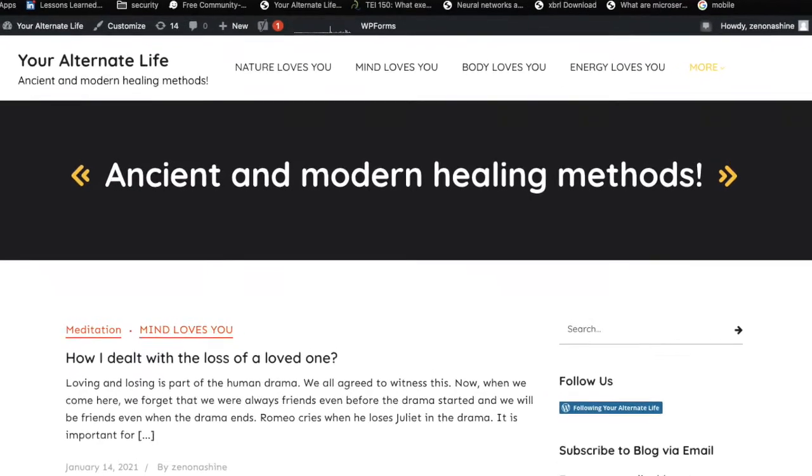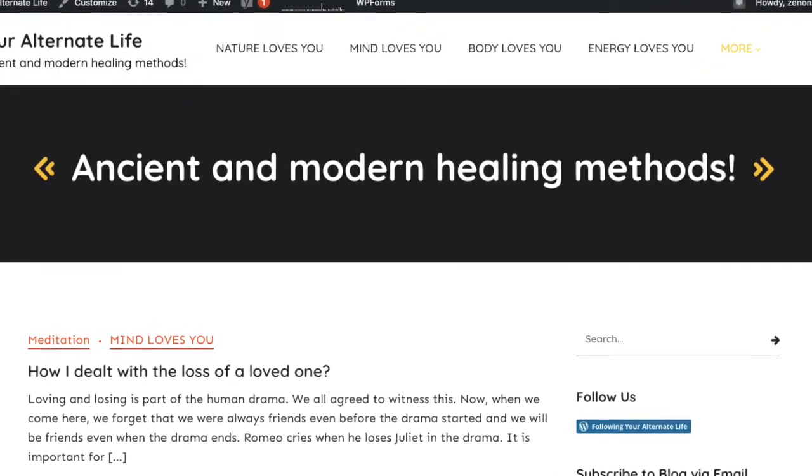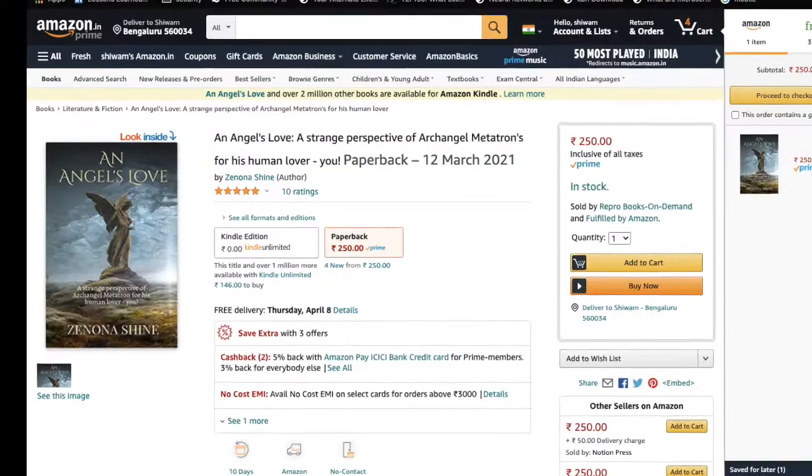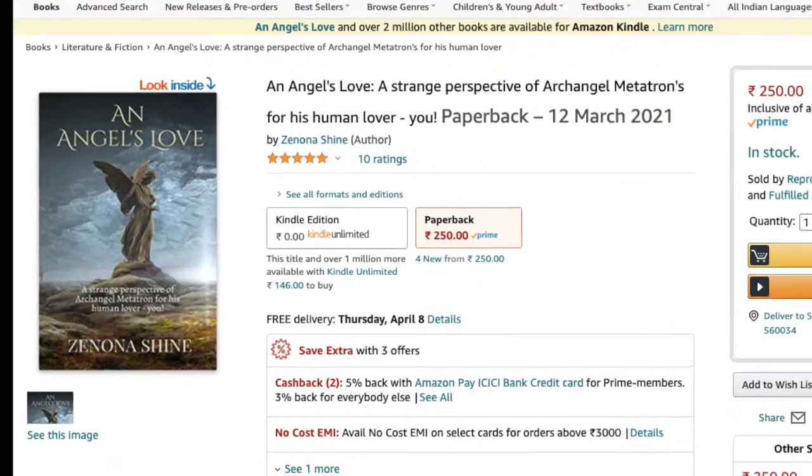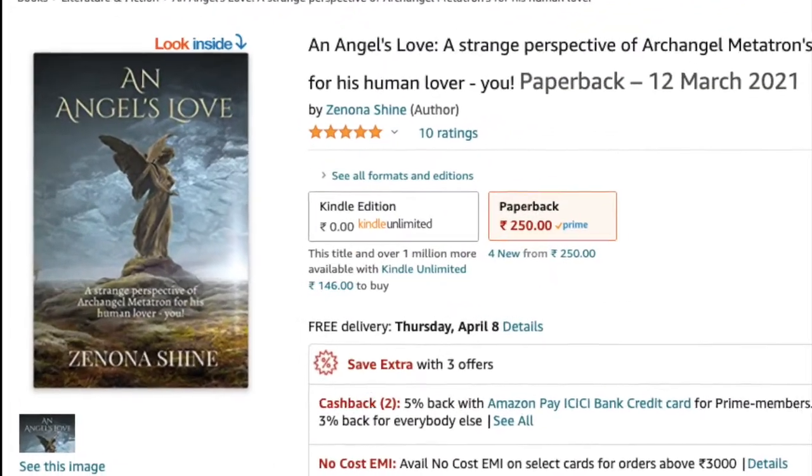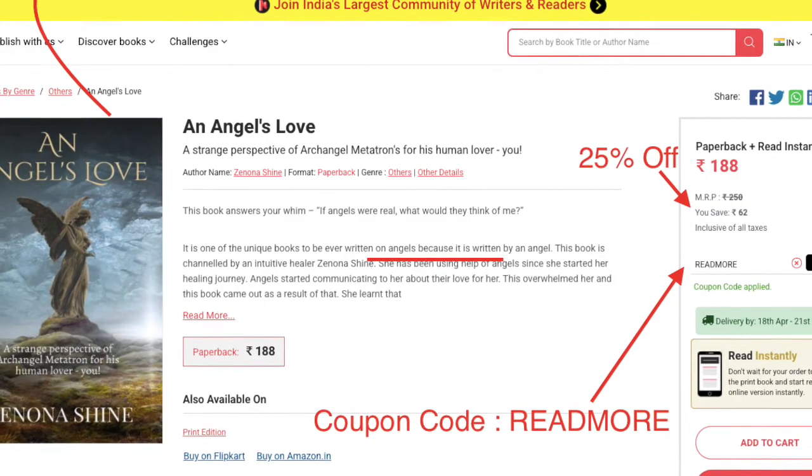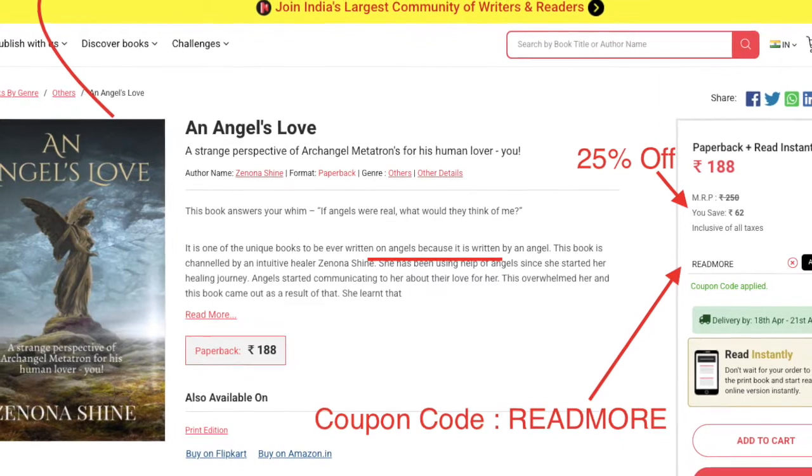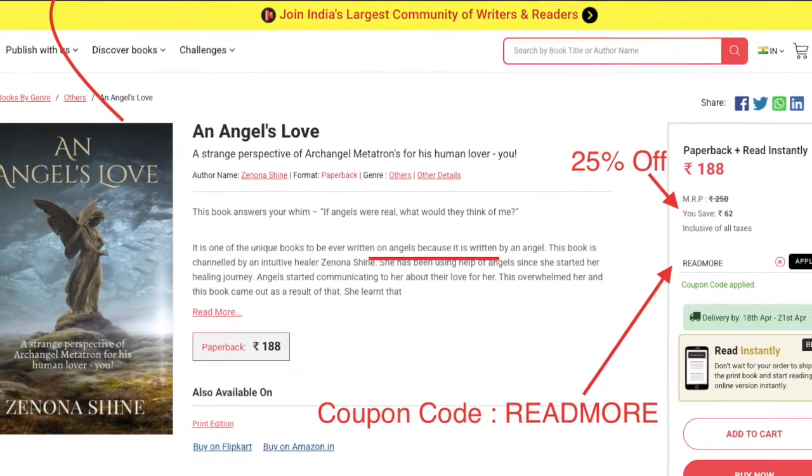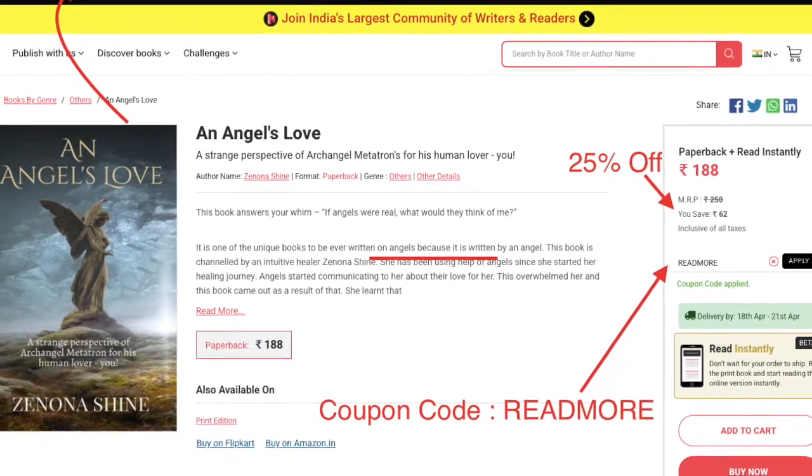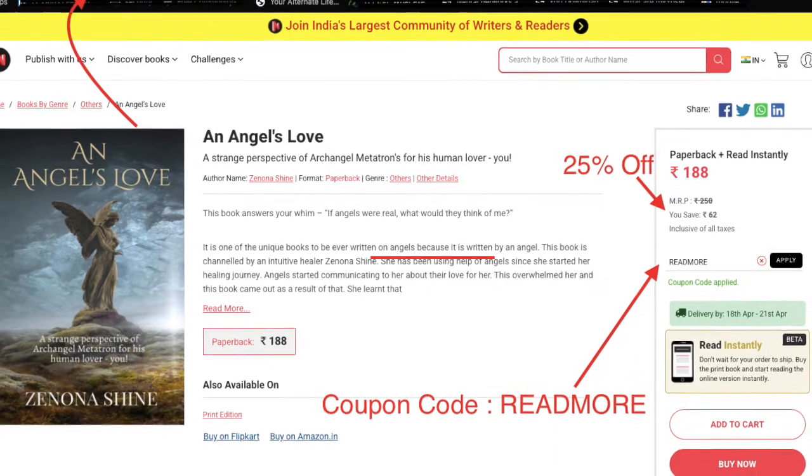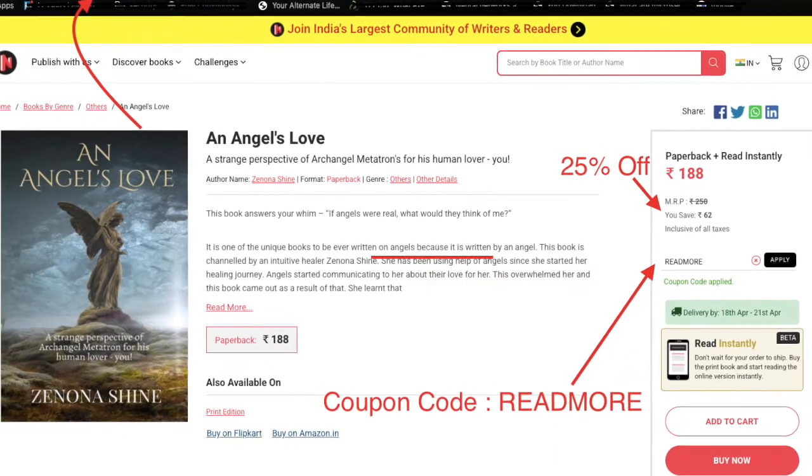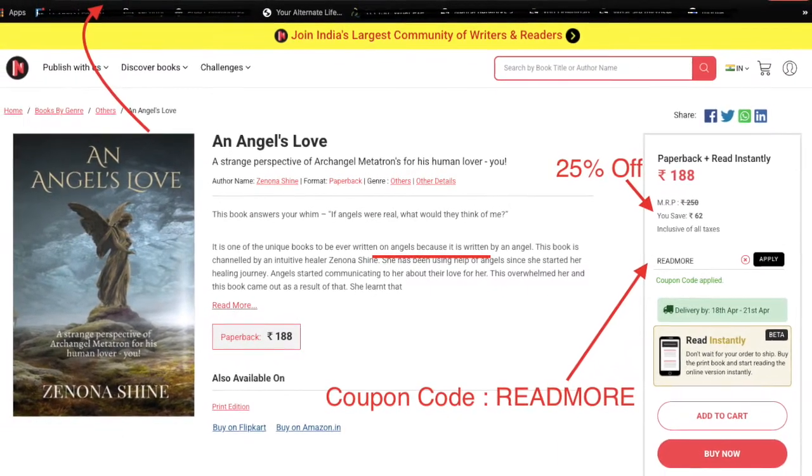Check out my website Your Alternate Life and check out my latest book, An Angel's Love. For 25% discount, go to notionpress.com, type An Angel's Love, and when you buy, type READMORE as coupon code.